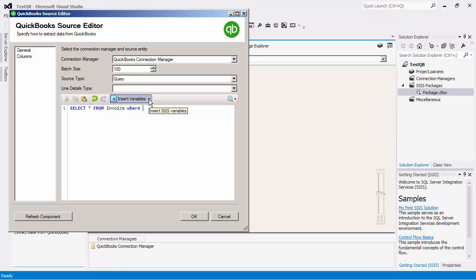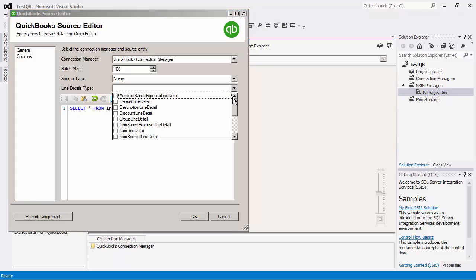Notice that when you use the query option, you can insert SSIS variables to parameterize the query. The previously selected line details type will also remain selected.